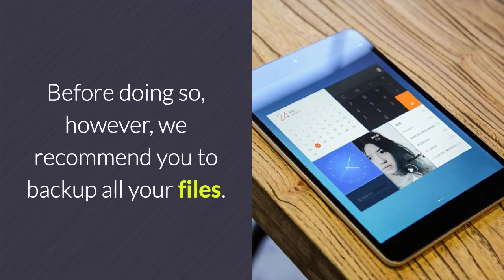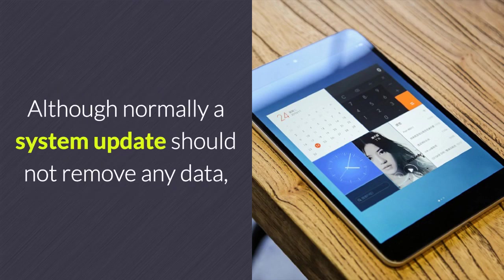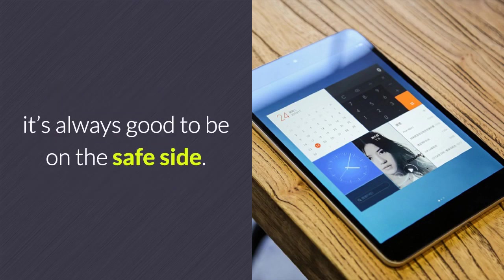Before doing so, however, we recommend you to backup all your files. Although normally a system update should not remove any data, it's always good to be on the safe side.